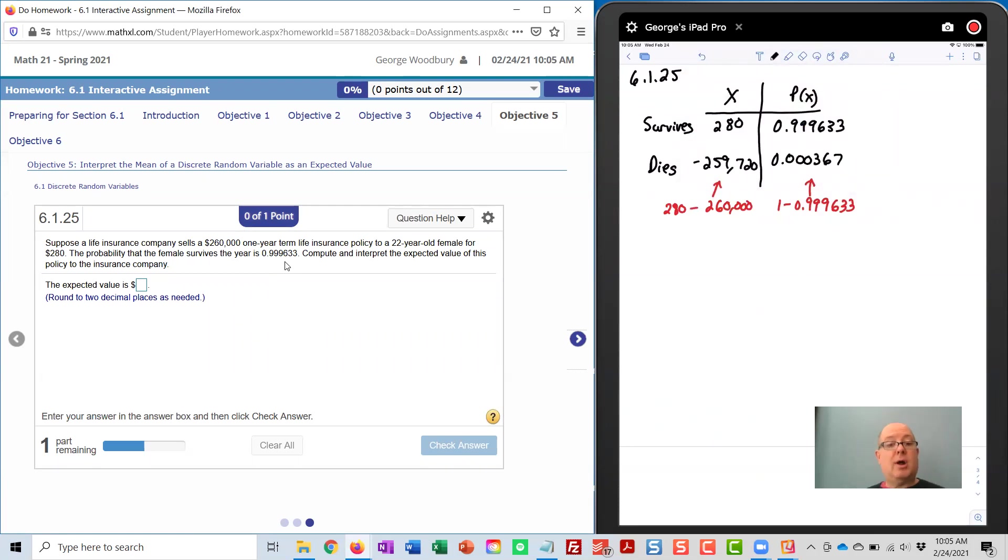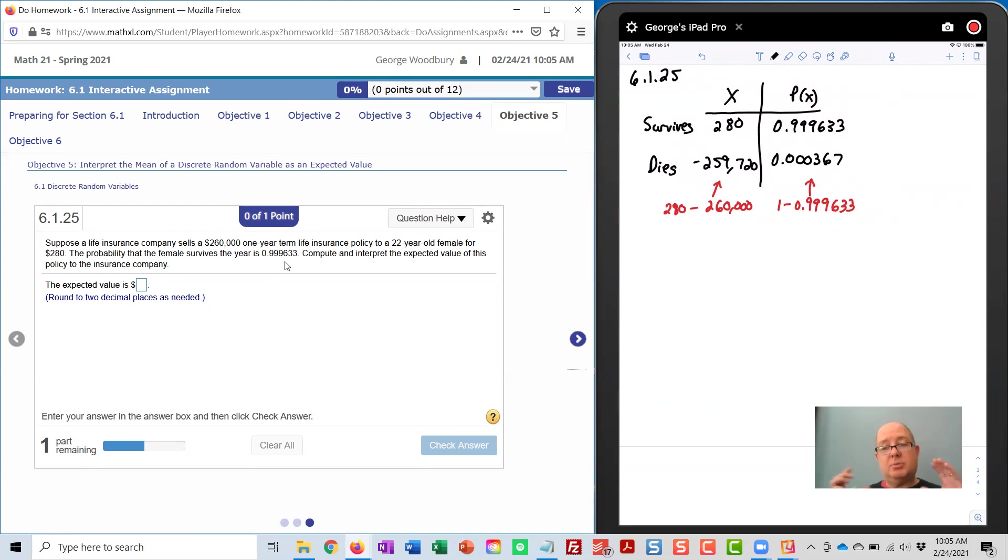Now, the problem's going to be different depending on the values that you're given, so just be careful not to use the values I'm using, but try to use the same approach.